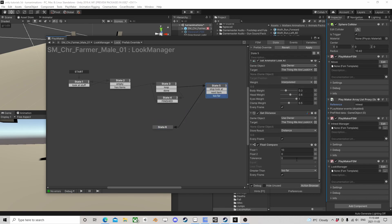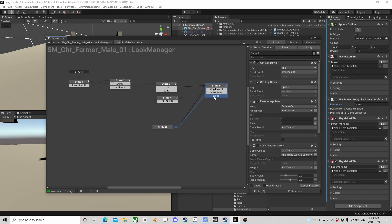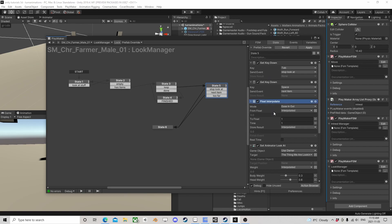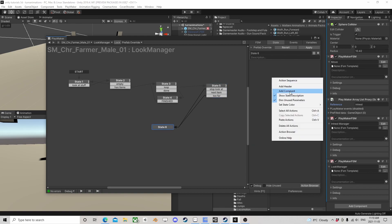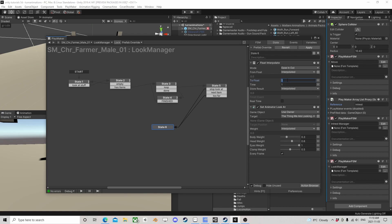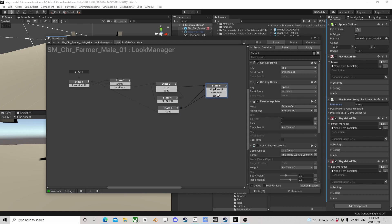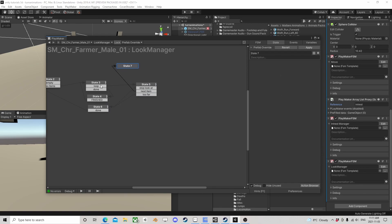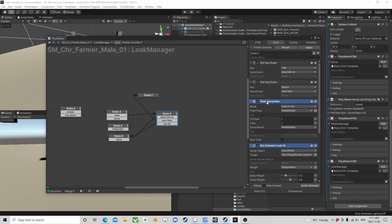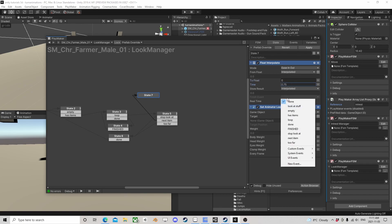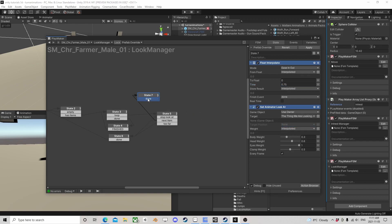The stop look at and too far actions go to the same logic spot. If we're going to stop looking at something we don't want to just stop abruptly — that'll be jerky. We want the same interpolation but now going to zero. We look at it and when we're done with that interpolation we use the done event and come out. Same for next item — we interpolate to zero first, then on done we go into the next target.